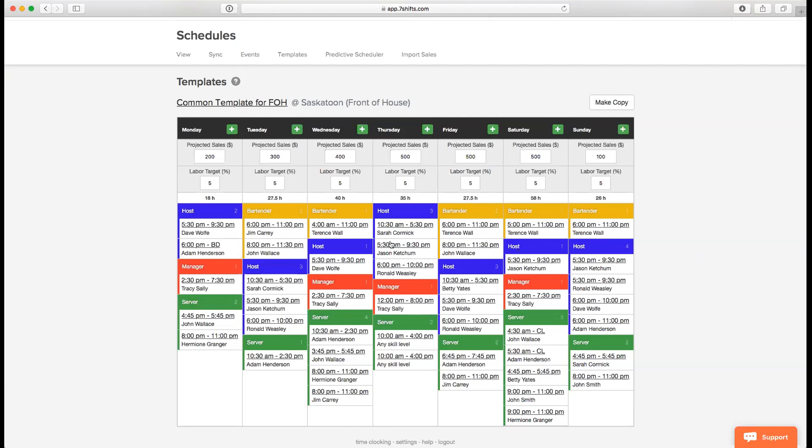As you can see, there are also rows here for projected sales and labor target. So if you're using a repetitive labor target percentage or repetitive projected sales week on week, you can also enter that data. Whenever you use the template, since the template can be used as many times as you like, it will be filling in the same projected sales data and the labor target data.